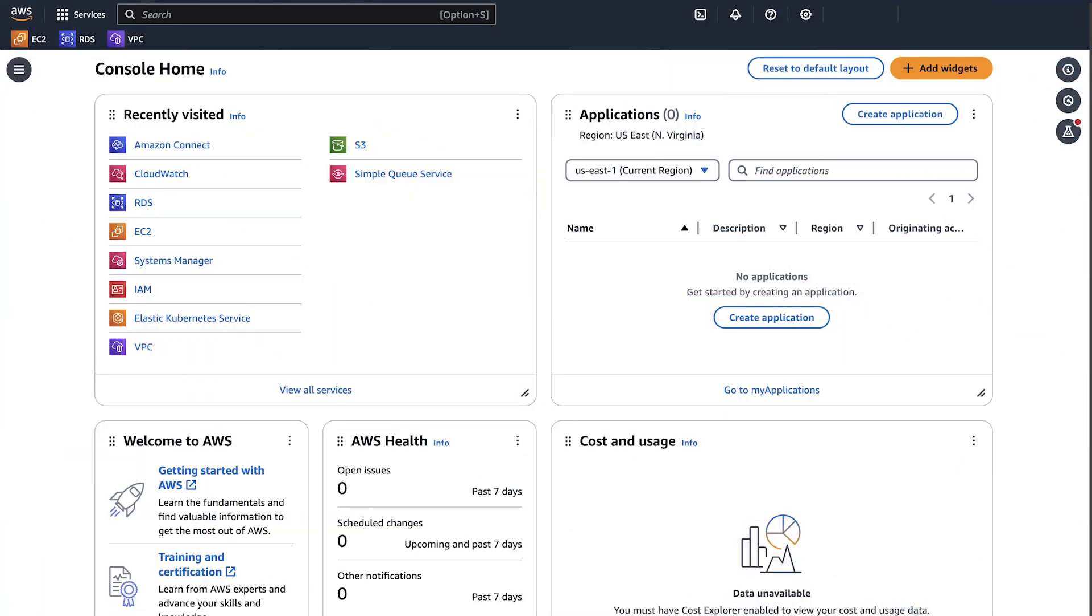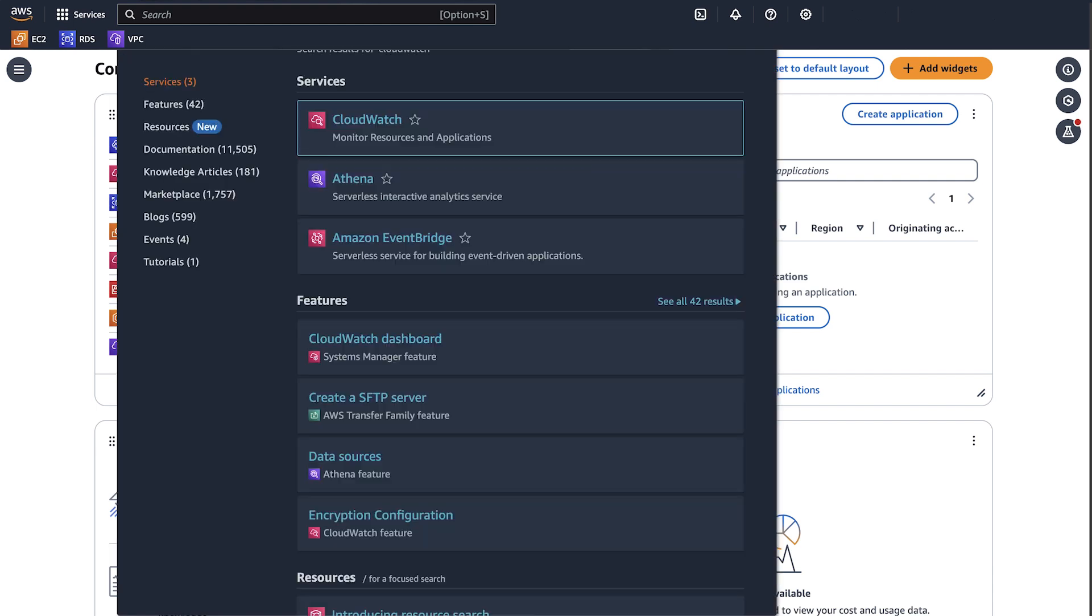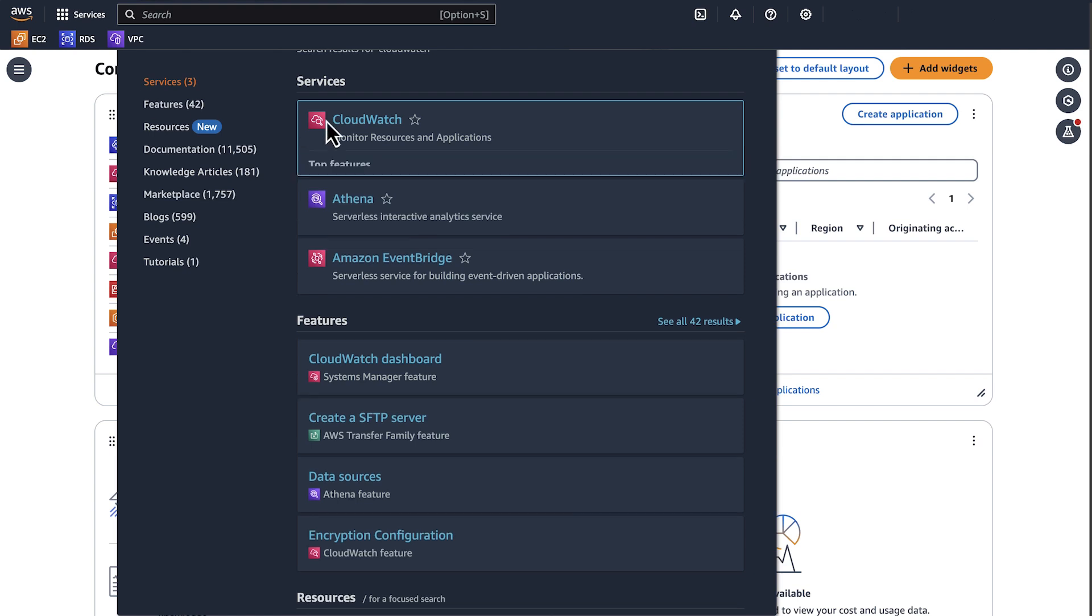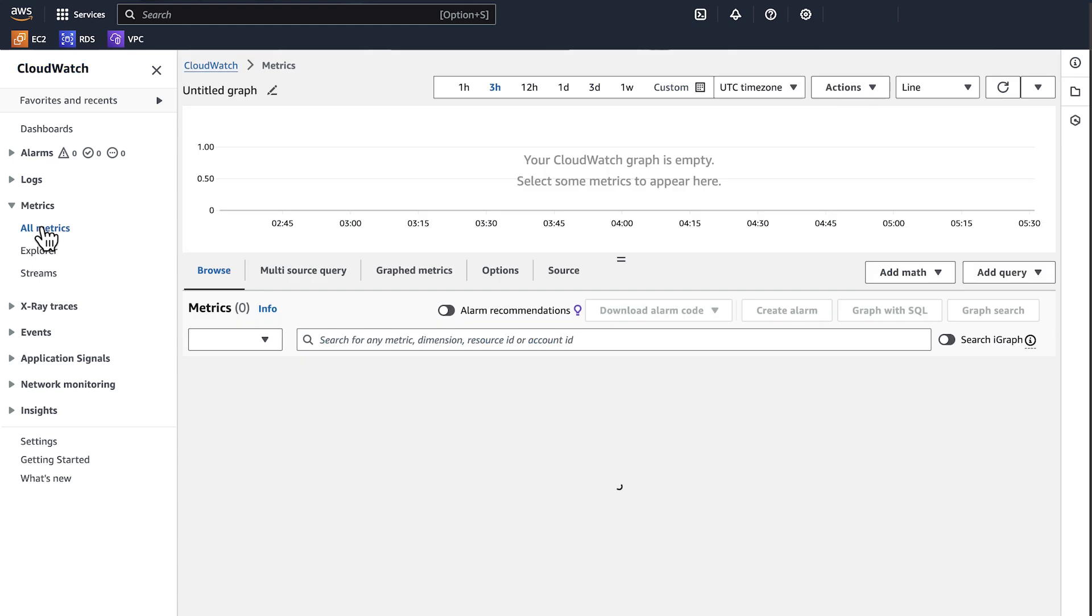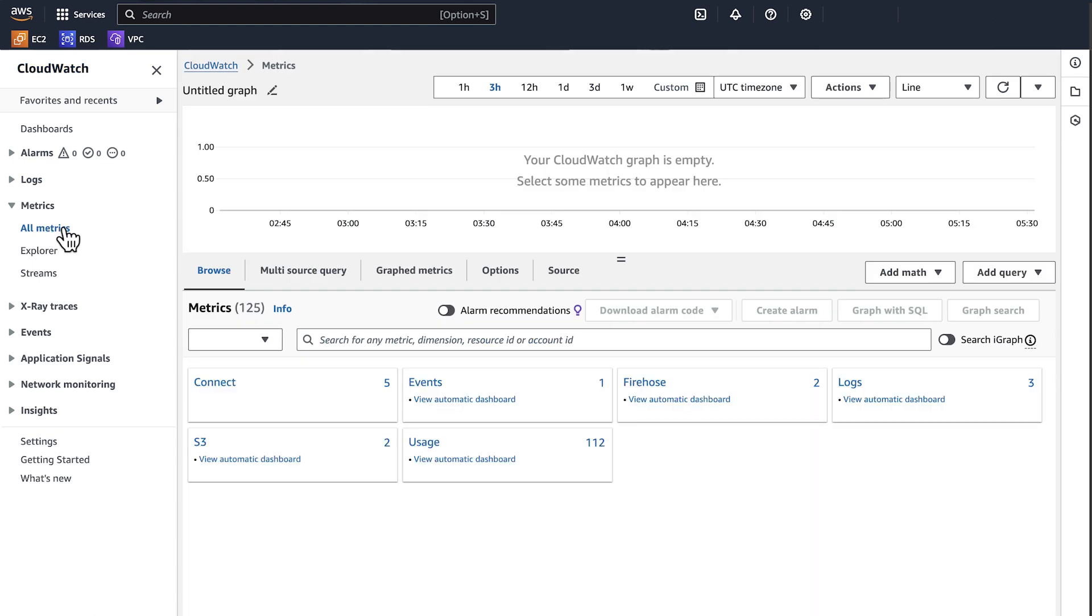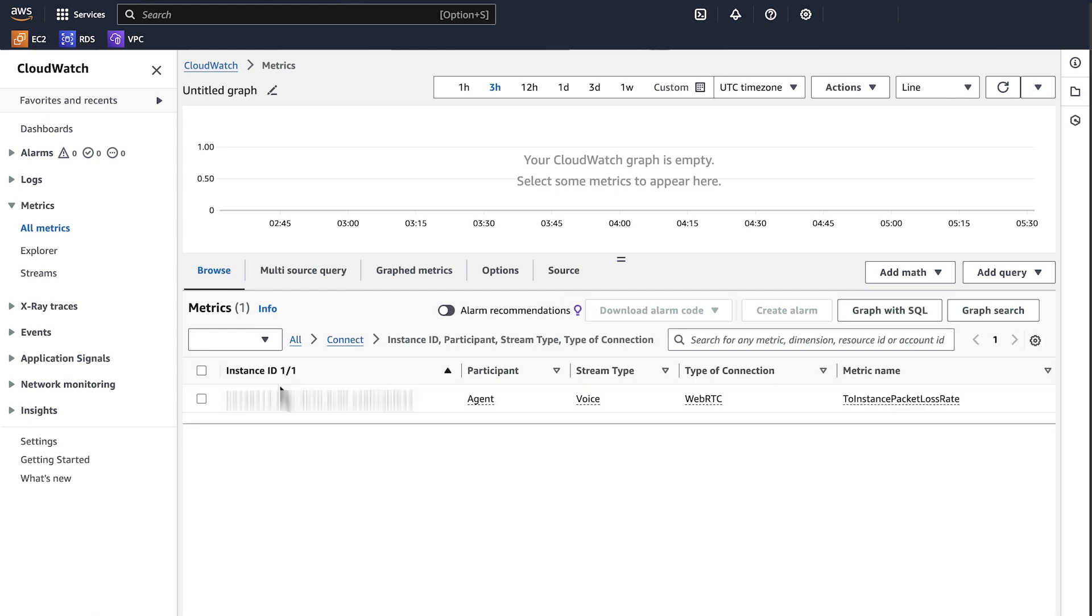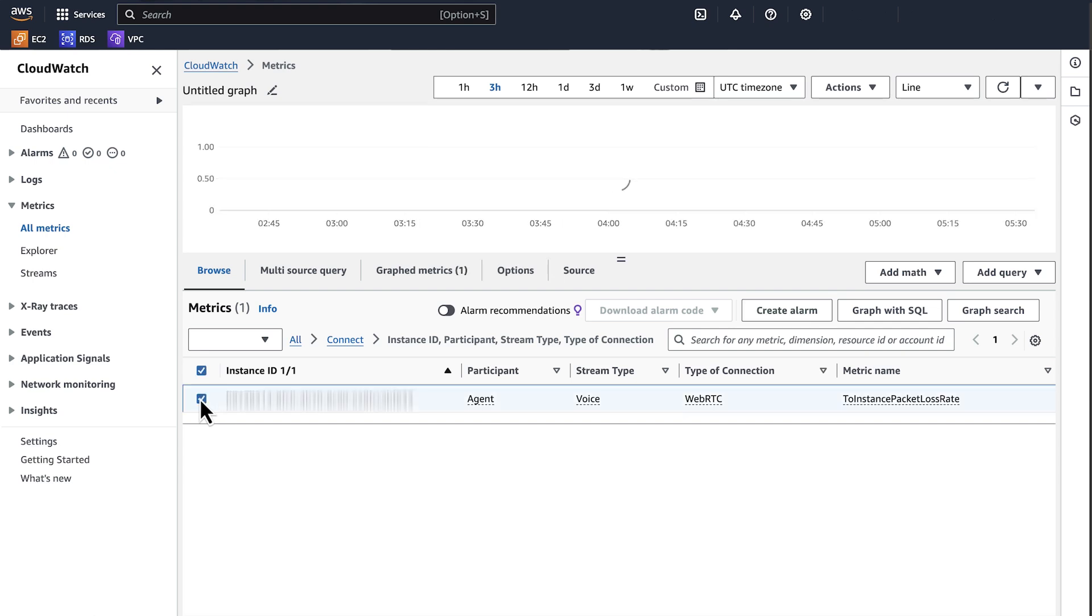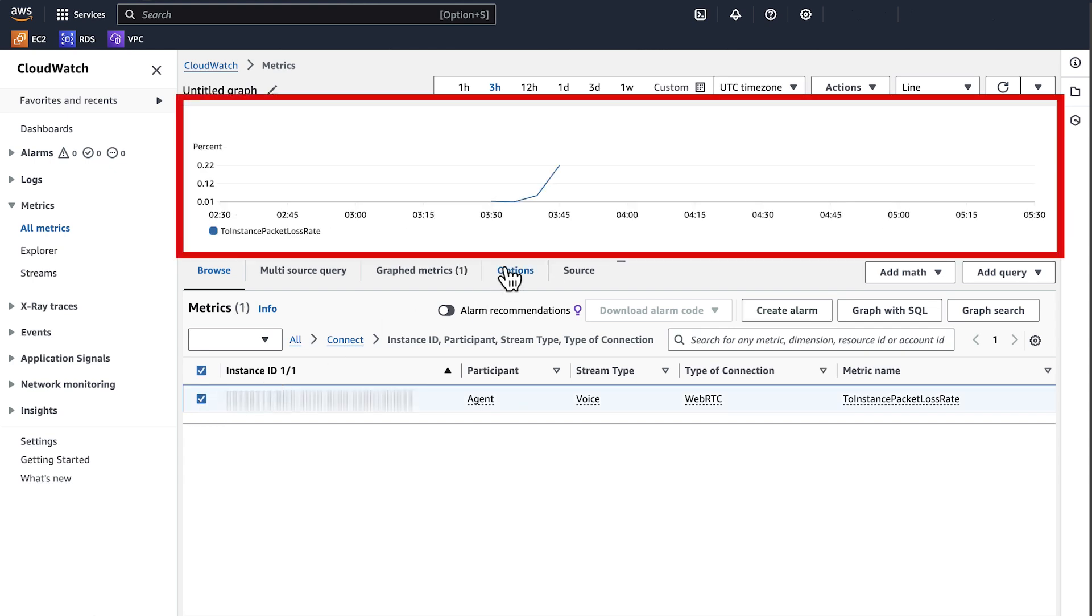To review your ToInstancePacketLossRate metric, after logging into the AWS Management Console, navigate to CloudWatch Console. In the Navigation Pane, choose Metrics. Choose All Metrics. From the list of services, choose Connect. Click on the Instance ID metrics. Locate your Amazon Connect Instance ID. Next to the Instance ID, select ToInstancePacketLossRate. The ratio of packet loss for calls in the instance appears as a percent between 0 and 1.